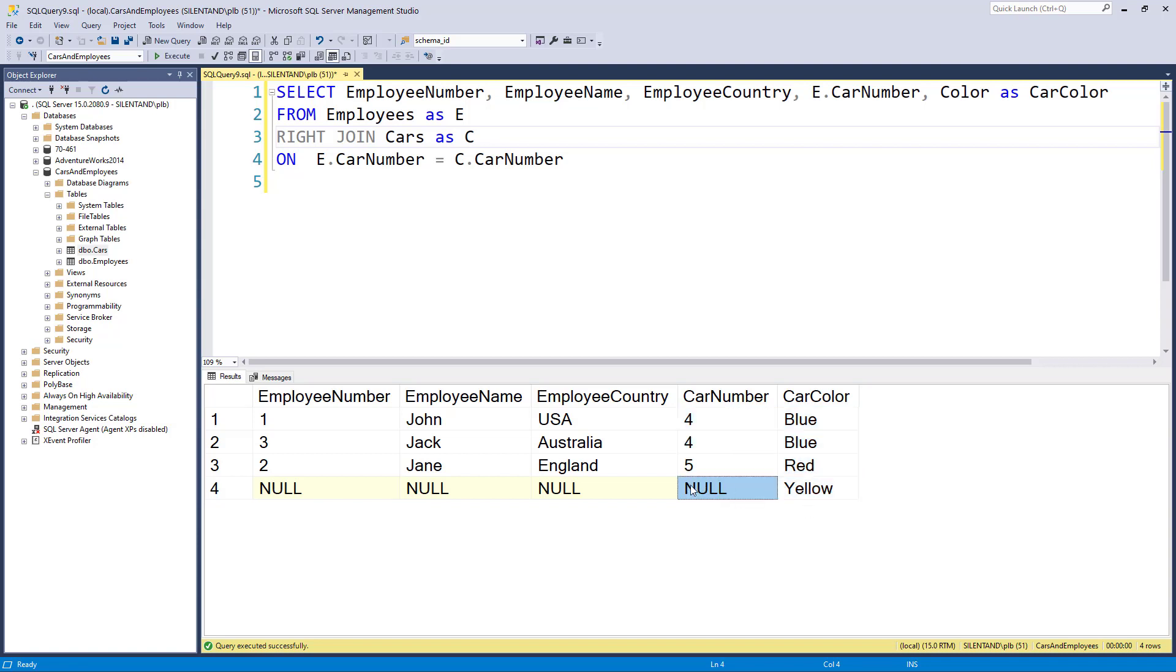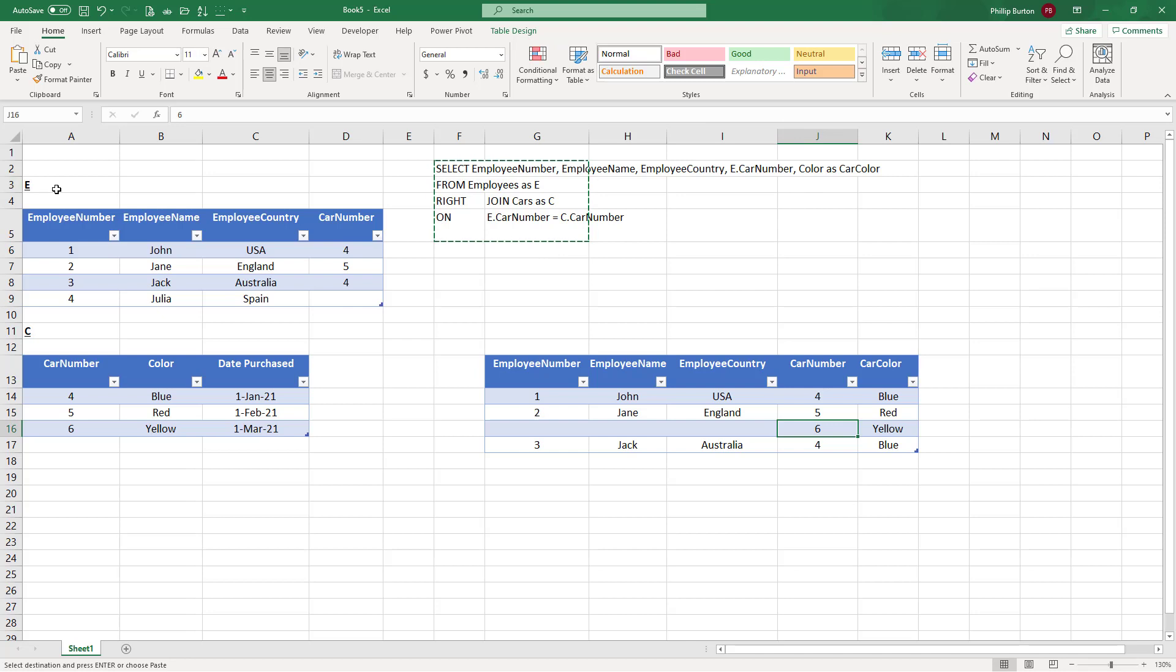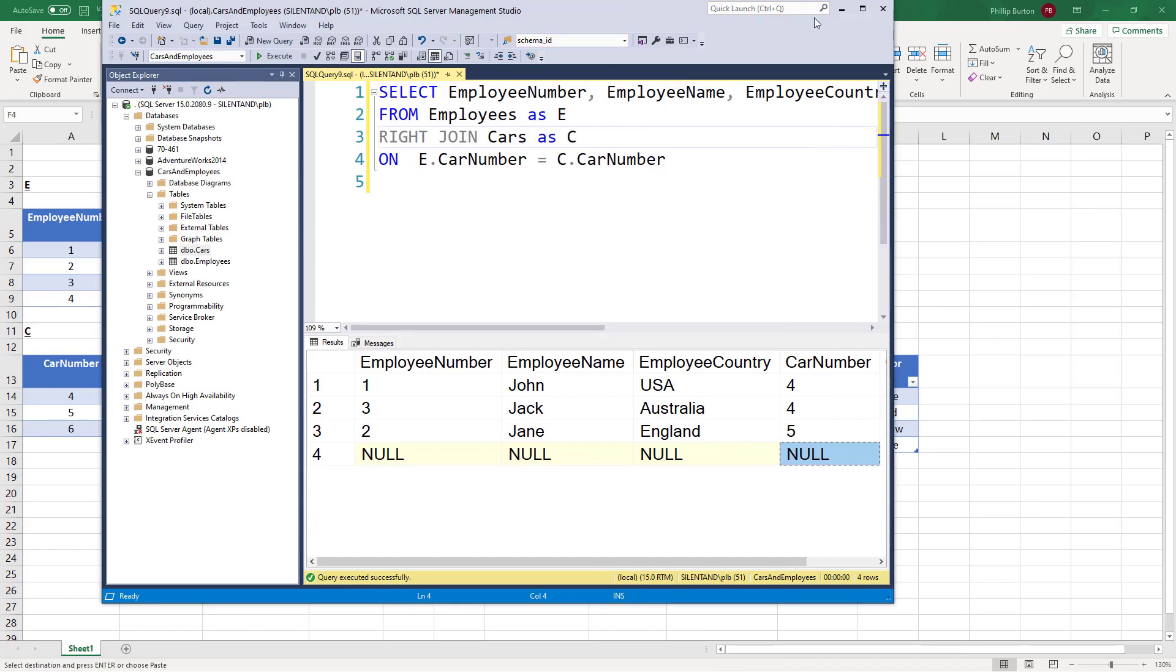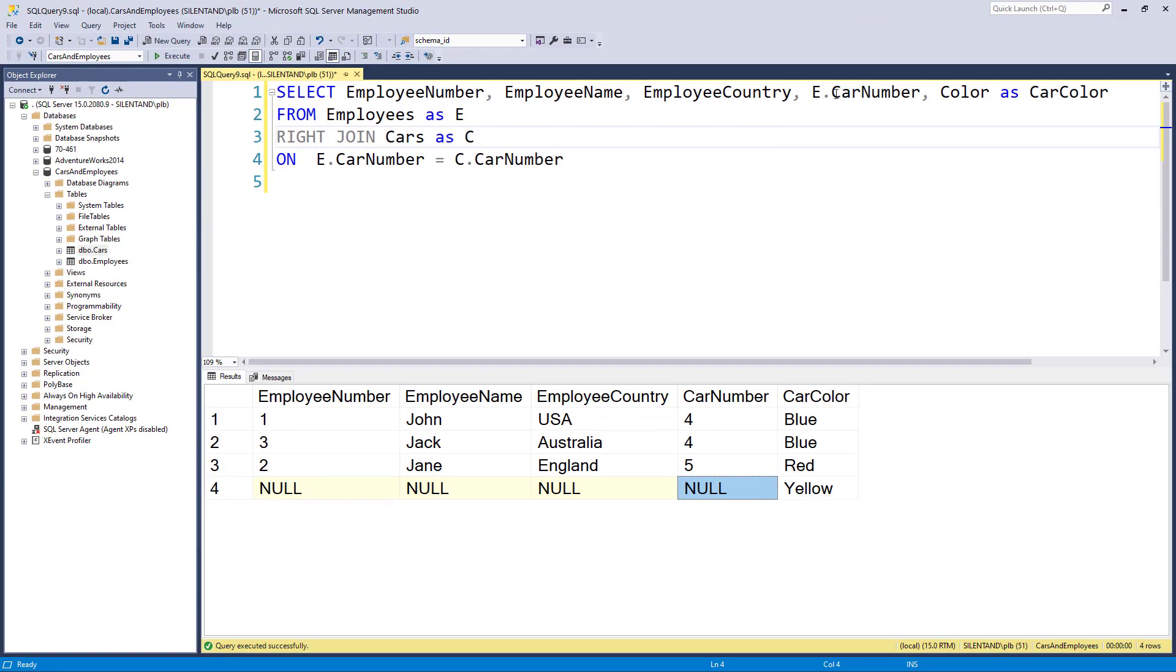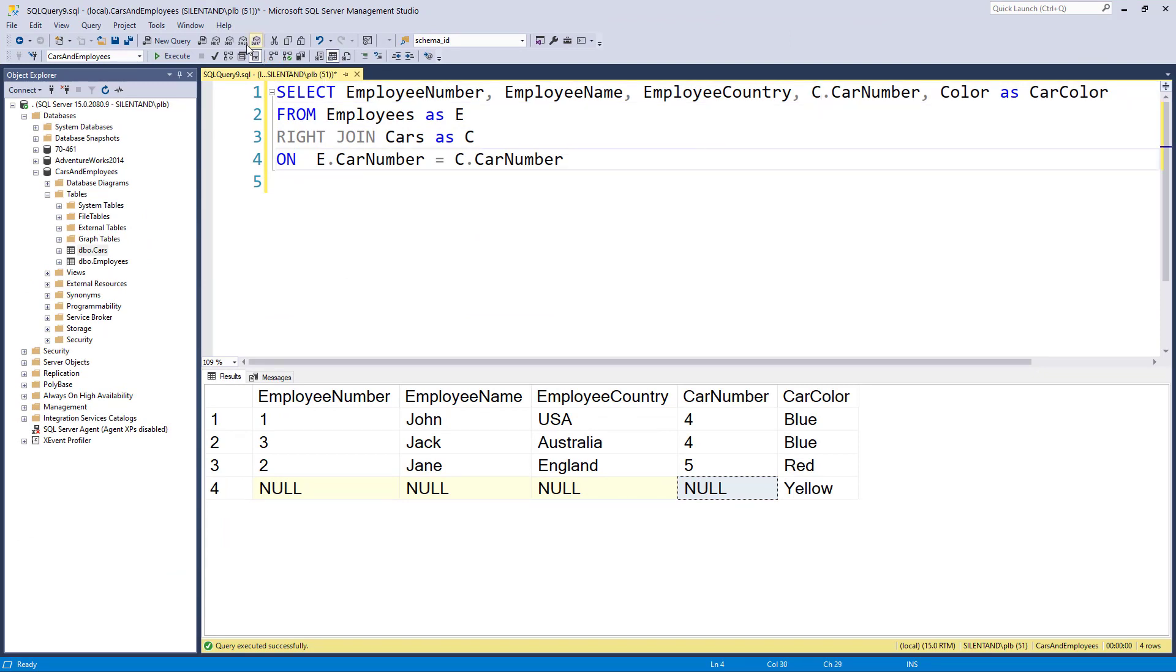Now, hang on, I've got car number null. Why is that? I have car number six here. That's what I want. It's because we are taking the car number from the E, the employee table. And there isn't one there. It's blank. It's null. So instead, what I need to do is change that so it comes from the cars table. So I change it from table E to table C. And now we have got car number six.